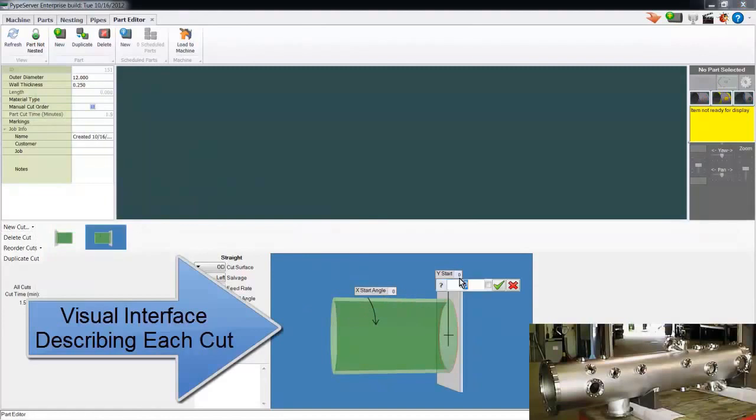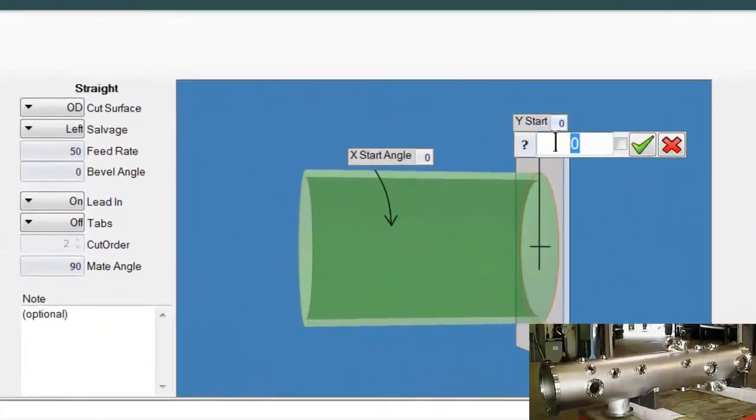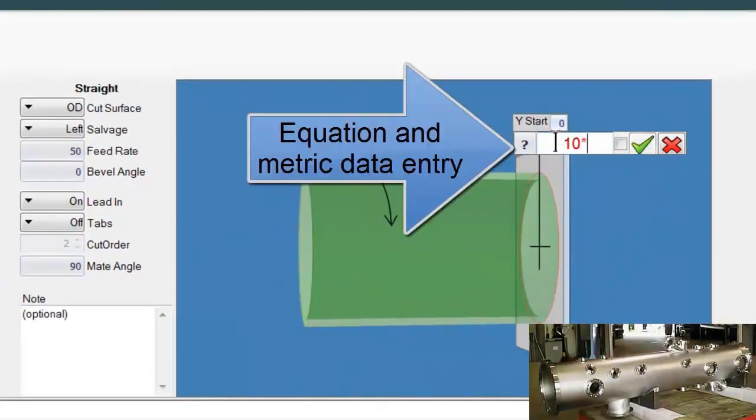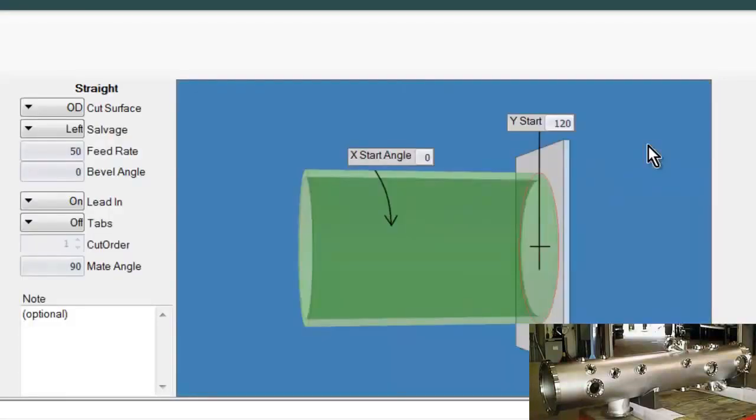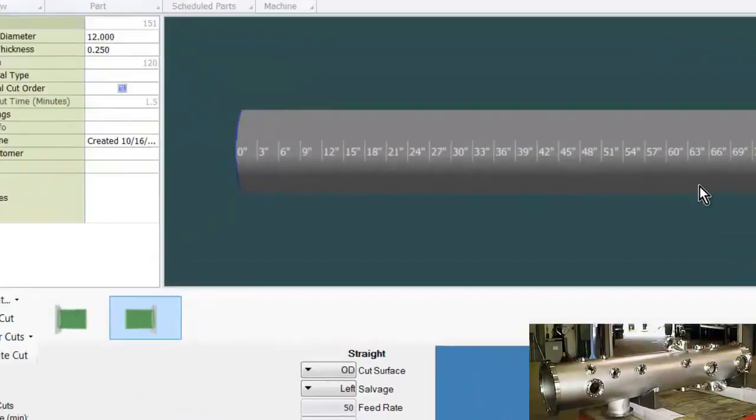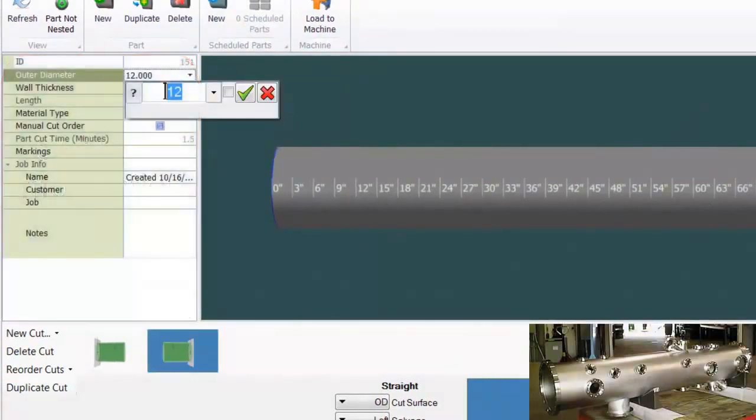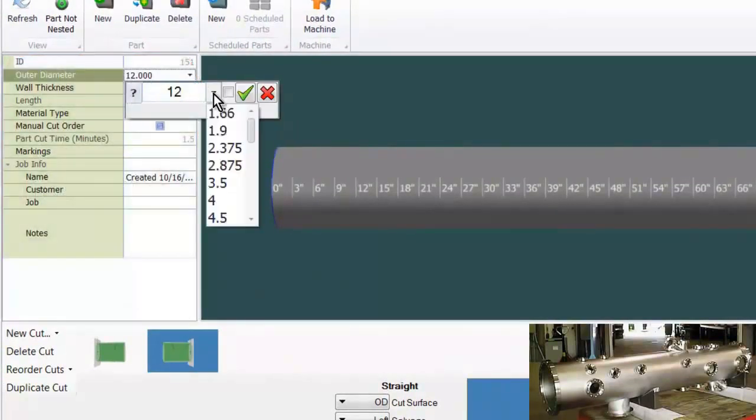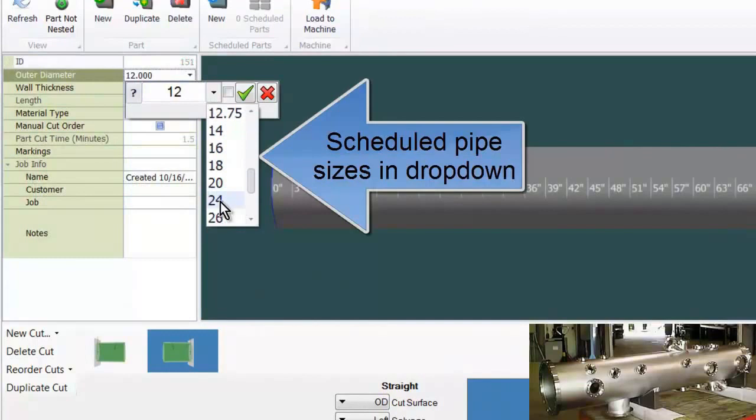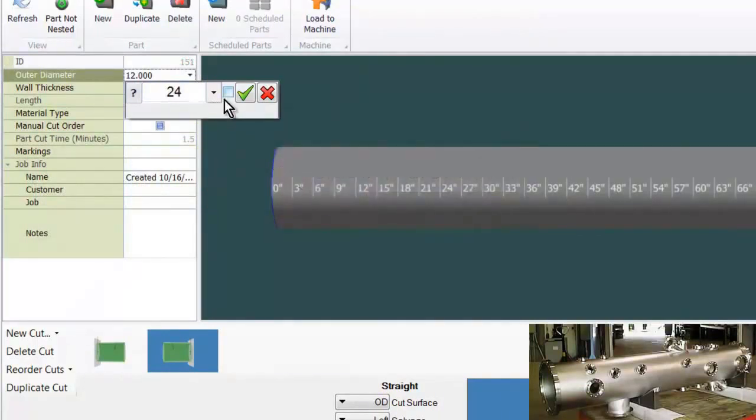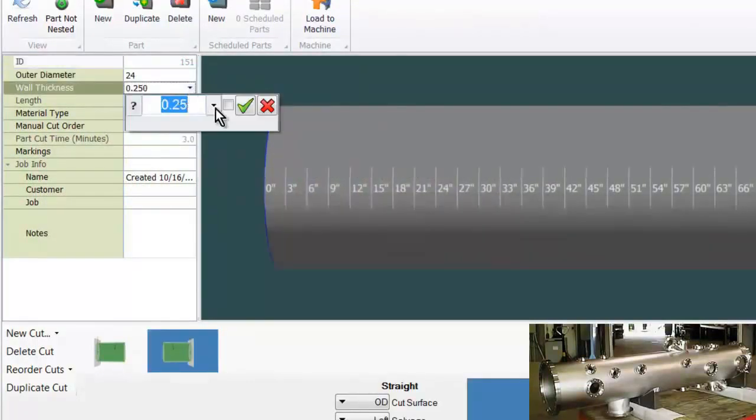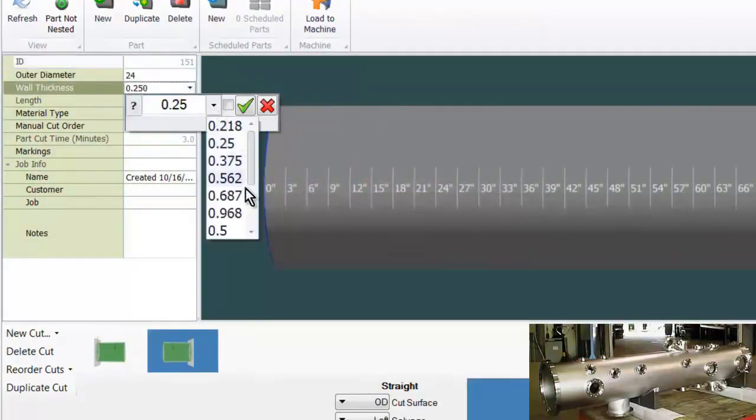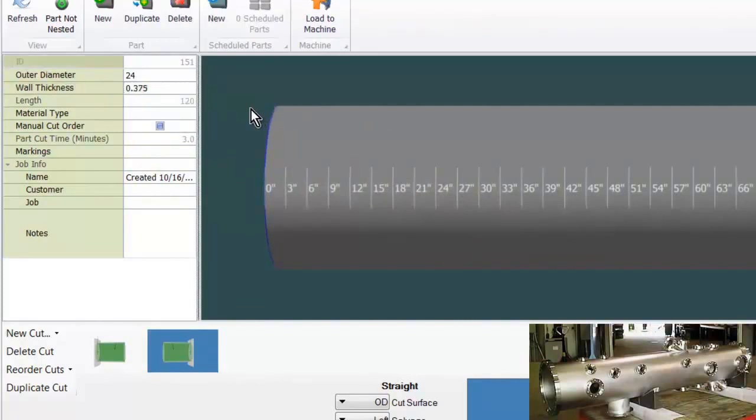Here I'll move the right end cut out from zero. Note that I can input by an equation or by metric. In this section, I define the pipe. Here I'm setting the pipe outer diameter from a list of scheduled pipe ODs. The wall thickness selections are automatically constrained to the pipe OD, though I could manually enter any value for OD or wall thickness.